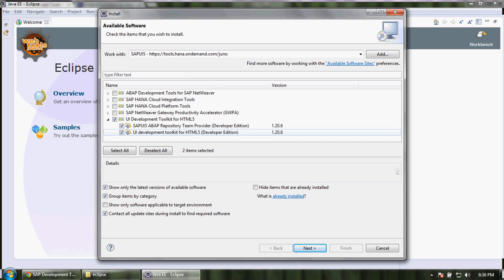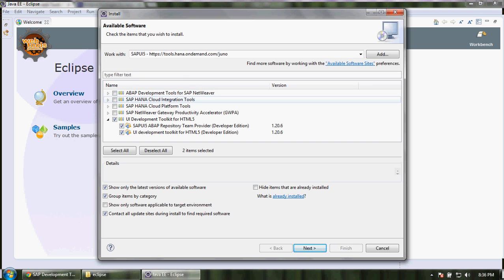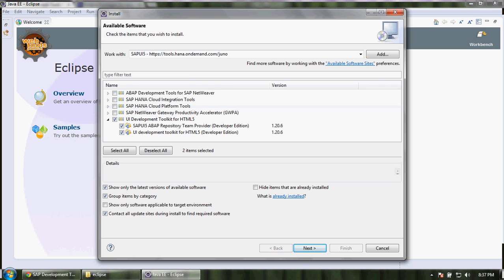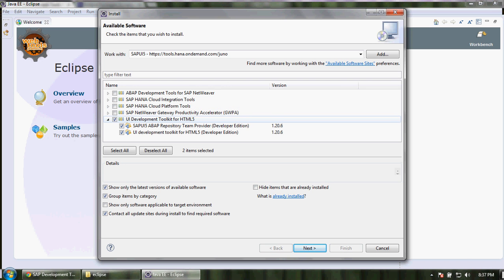You can also download plugins for ABAP development tools for SAP NetWeaver, SAP HANA cloud integration tools. Right now we are only concentrating on this UI development toolkit for HTML5. Click on next.